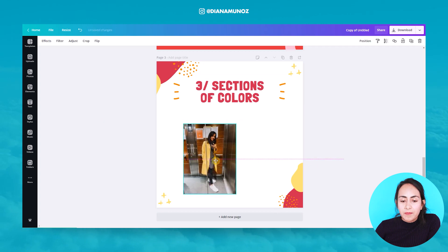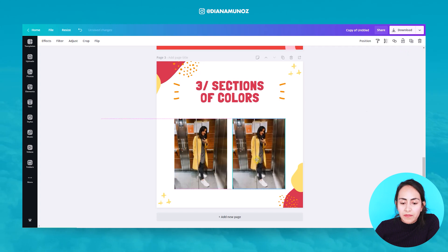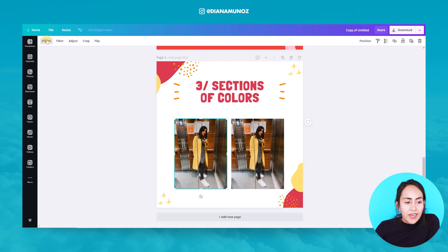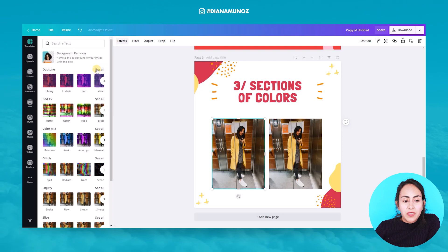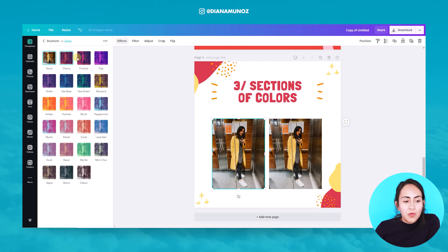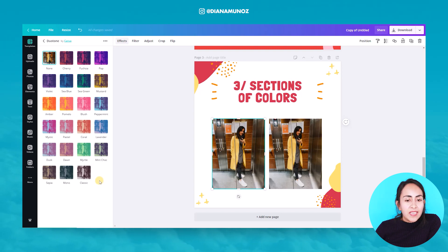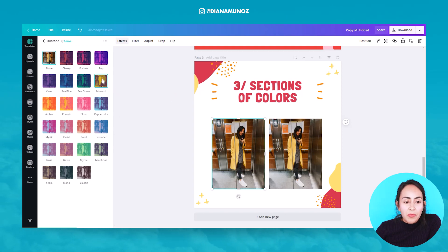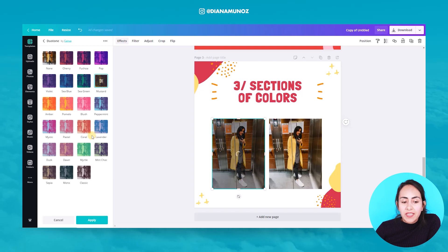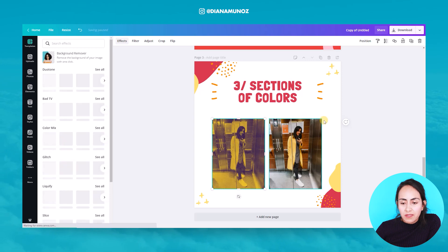I have my photo here, so I'm going to duplicate it so I have two photos. I'm going to add one of the Duotone effects to one of the photos. I'll go to 'See All' to see all the different Duotone effects Canva offers. The effect I used on my Instagram posts is the mustard color, so let's apply the mustard color to one of these photos — Apply — and wait a second until the effect is on the photo.